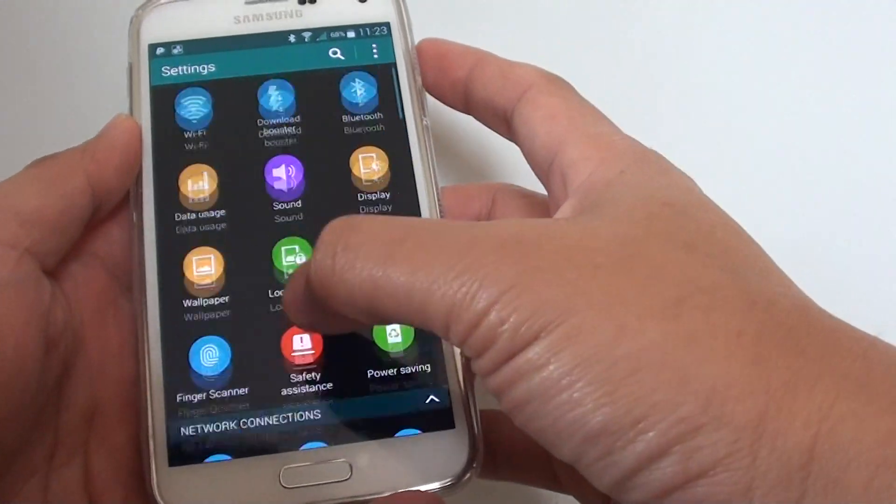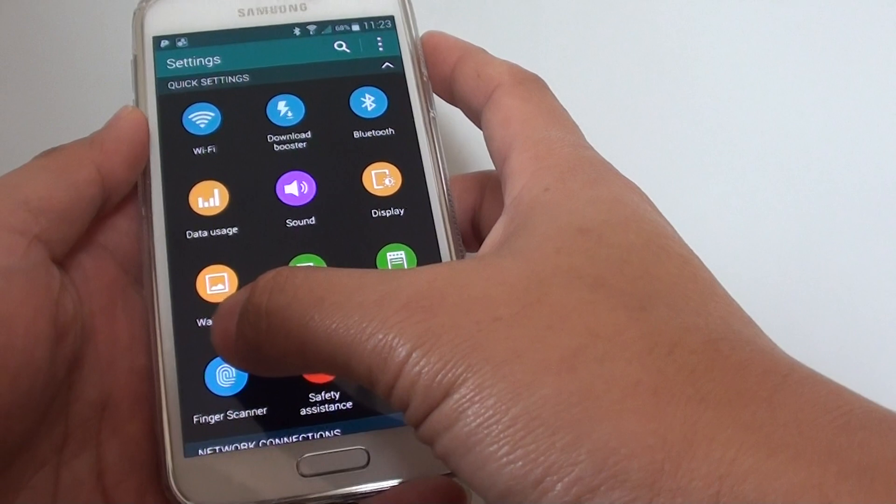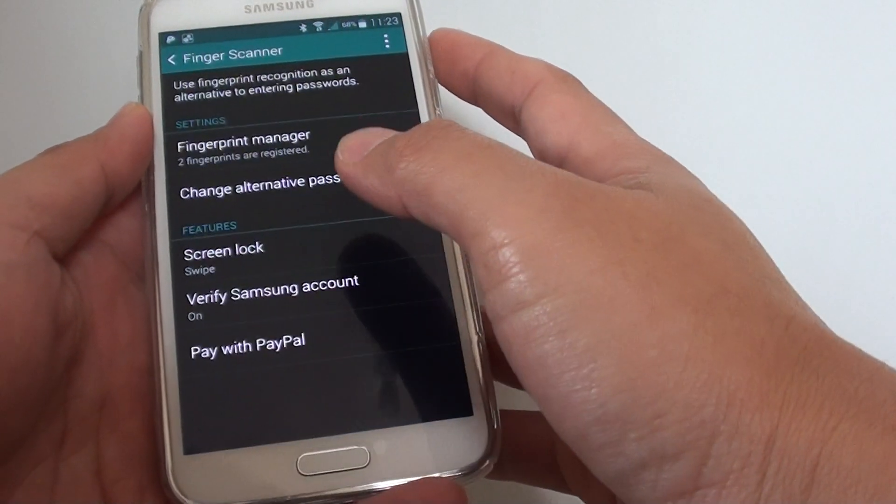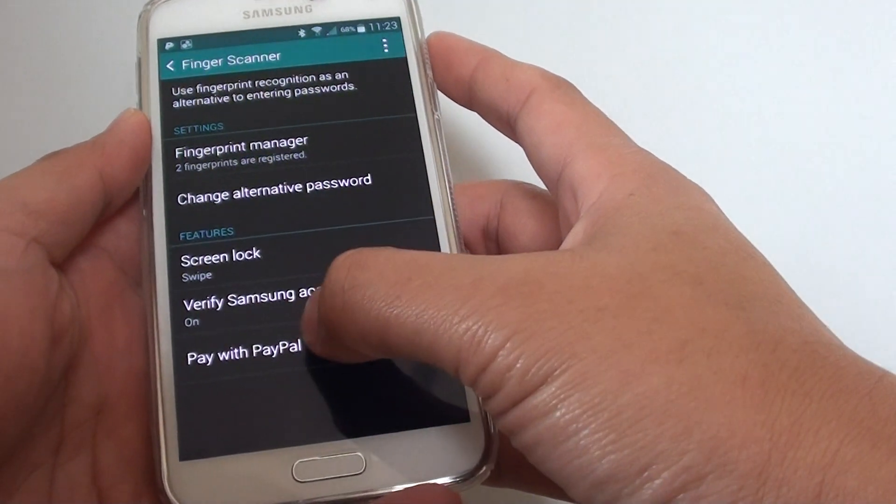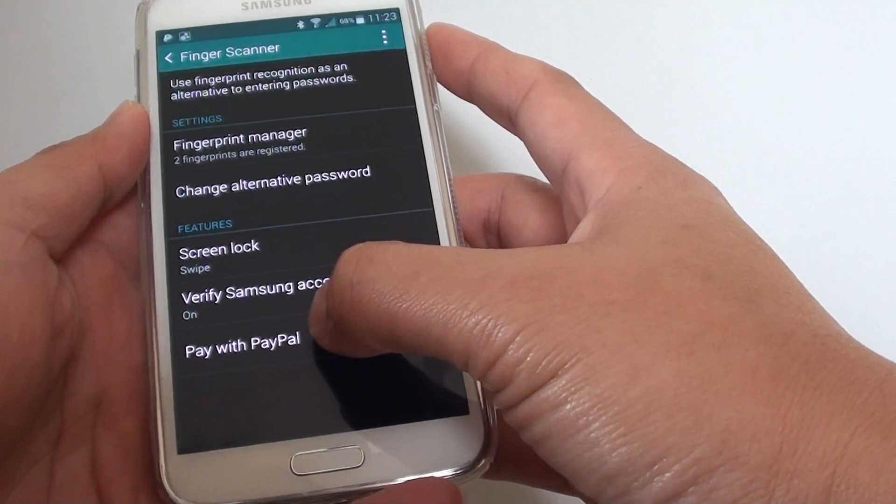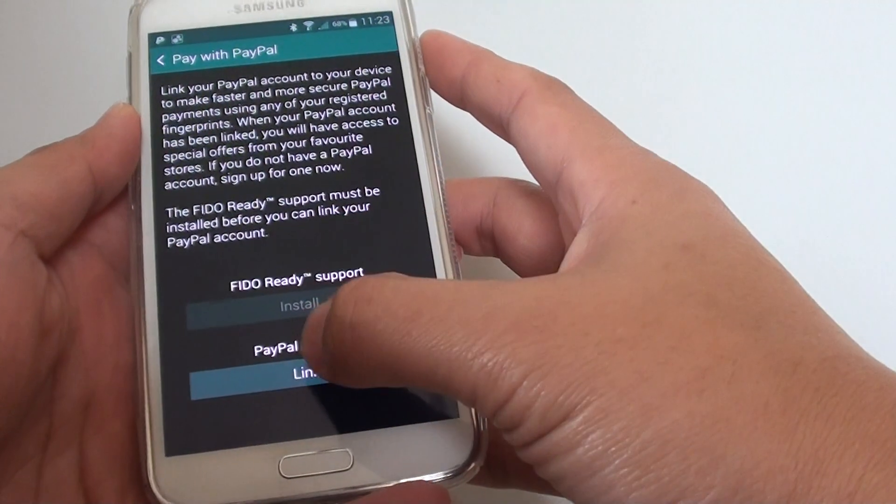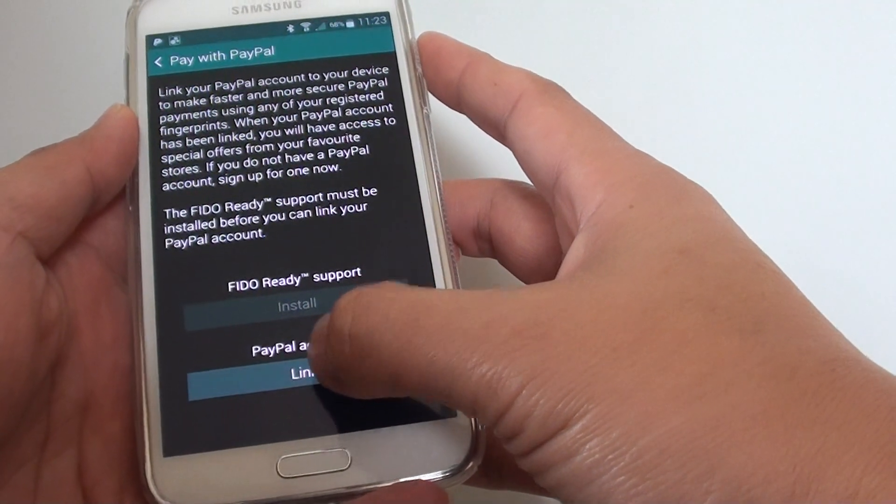Tap on finger scanner, then tap on pay with PayPal and tap on link.